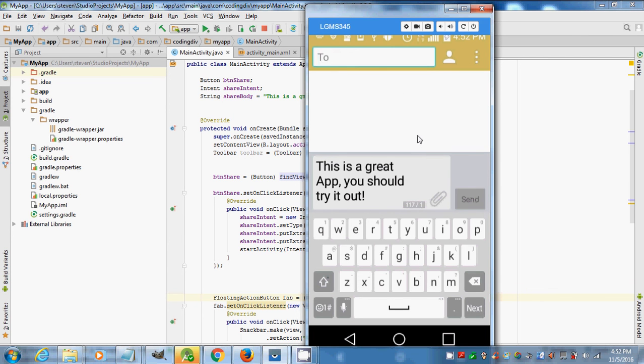And that's how you create a share button in Android Studio. Make sure you subscribe to my channel — Urban Programmer — I'm out.